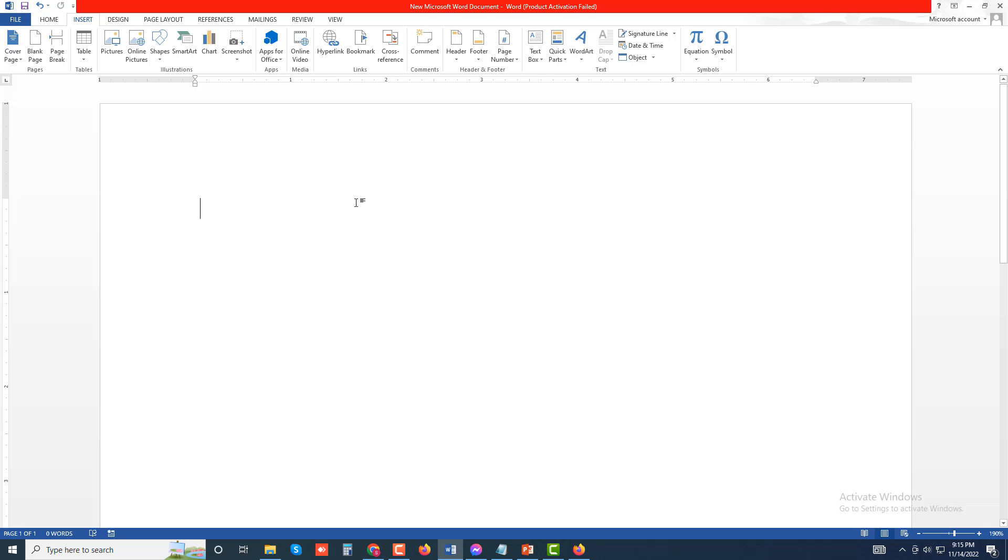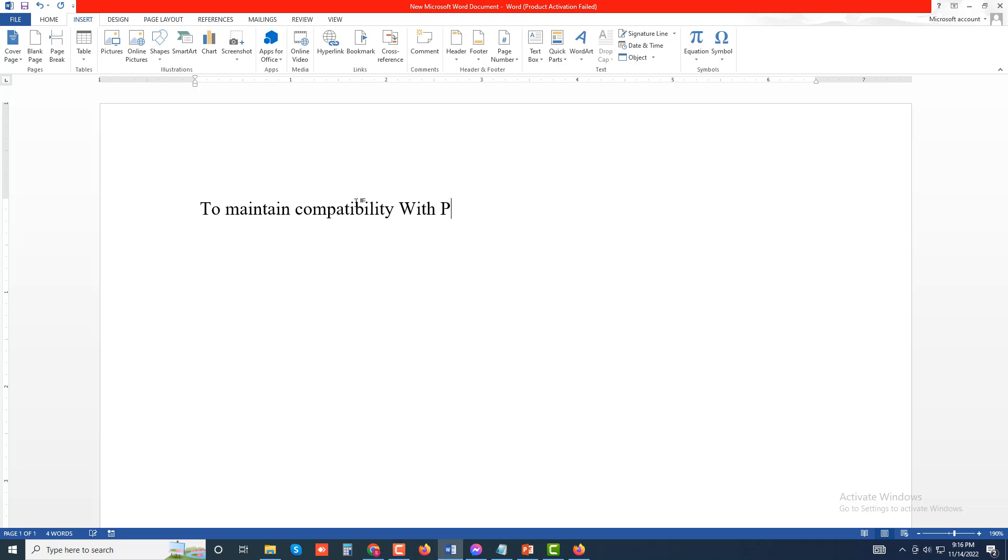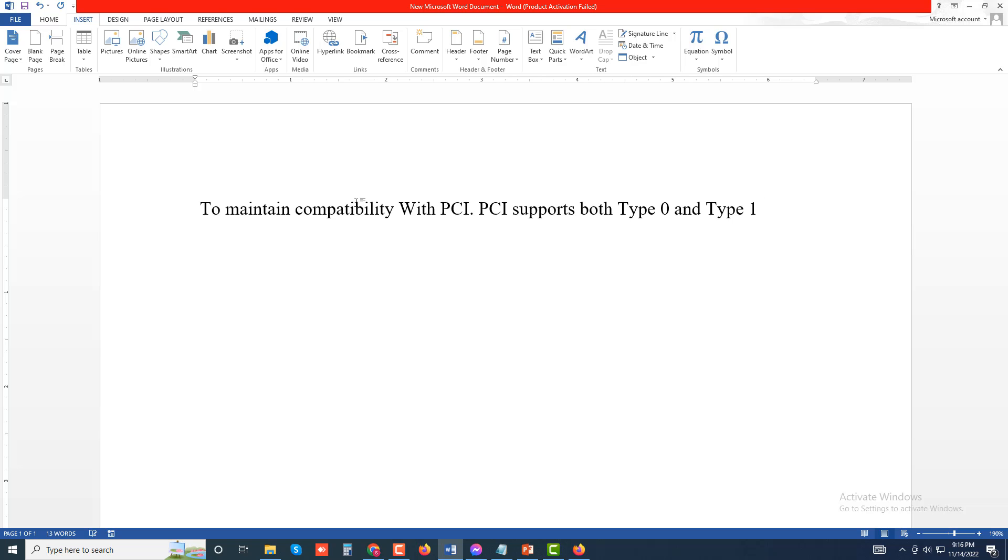Here I will insert some text on the first page to demonstrate. To maintain compatibility with PCI, PCI supports both Type 0 and Type 1 configuration cycles.